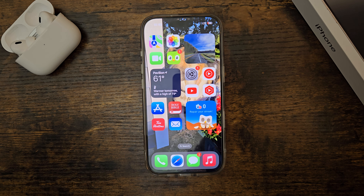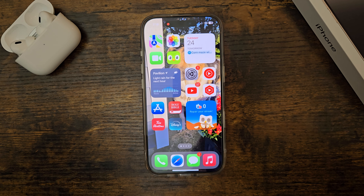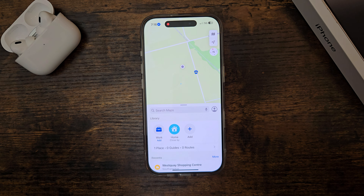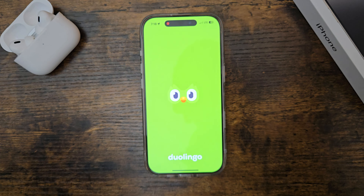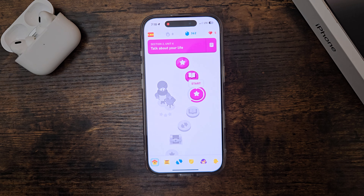What is up guys, so today I'm going to be doing an animation test with iOS 18.1. It's funny because I'm so used to saying One UI instead of iOS, but let's get started. First I'm just going to be opening different apps just to see the different animations on the home screen.